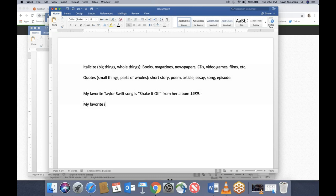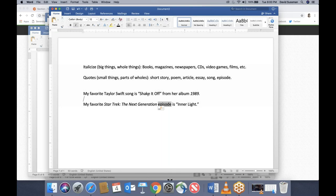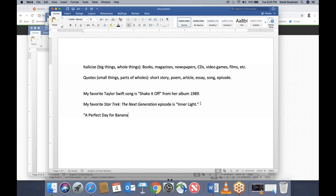For example: my favorite Star Trek: The Next Generation episode is 'Inner Light.' Notice also that the special capitalization rules for the references page — where you capitalize just as you would a regular sentence — do NOT apply when you're mentioning a title in your essay. In your essay, you capitalize all major words of a title. Same thing with the title of the episode: everything gets capitalized.